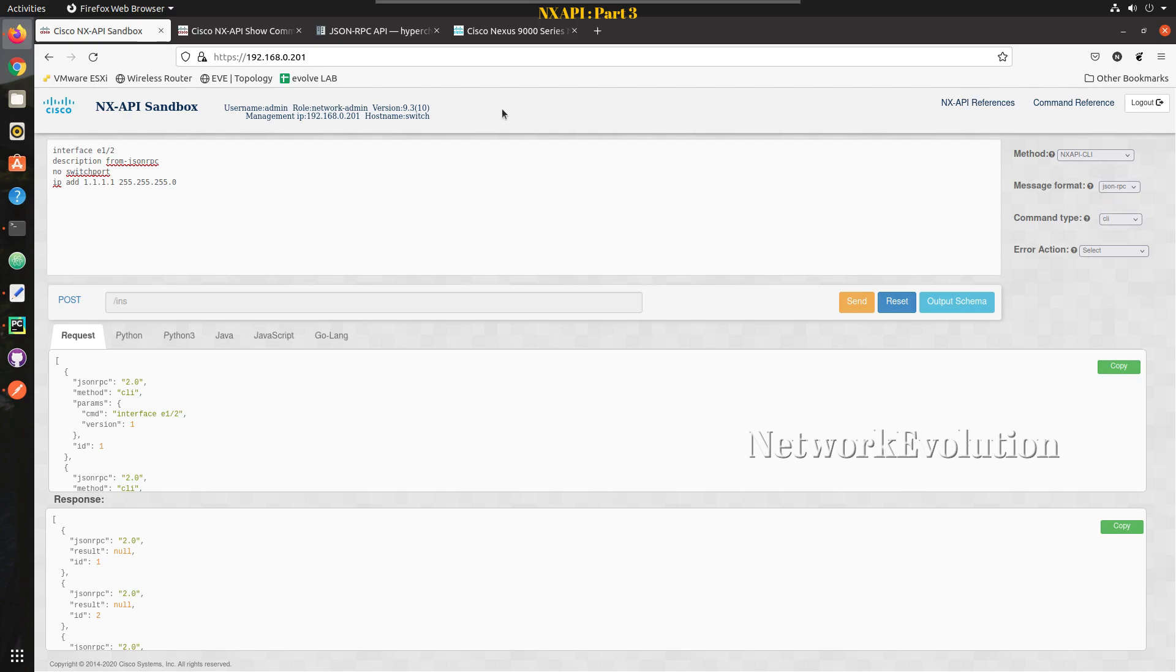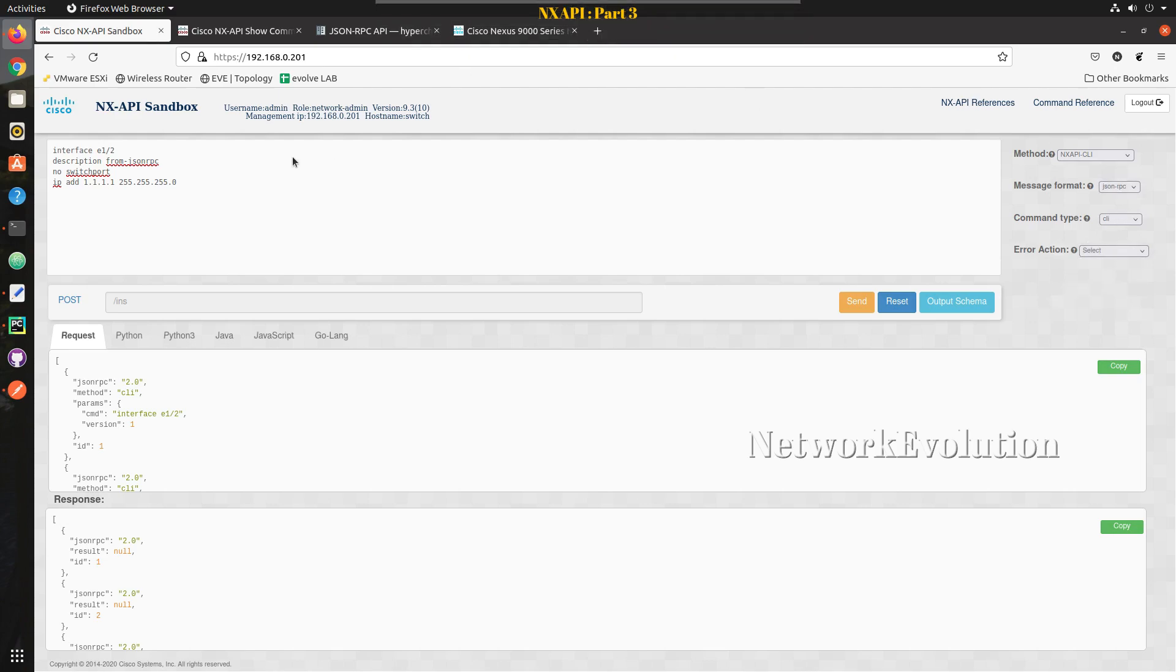And we have seen some of the error actions which is supported in JSON RPC in the previous video. I'll be adding previous video link in the description and notification.